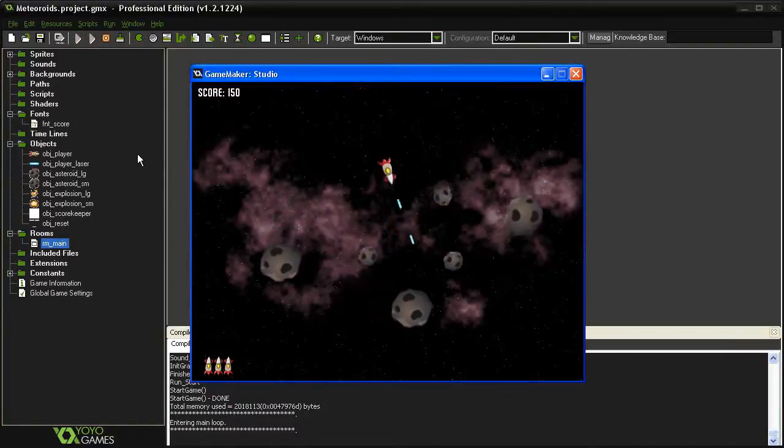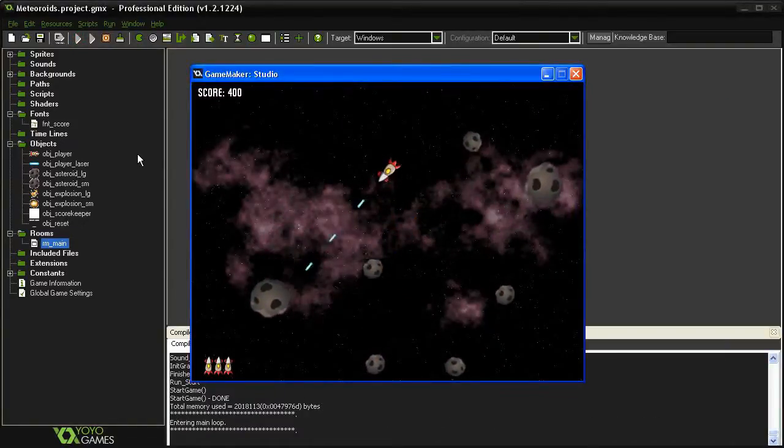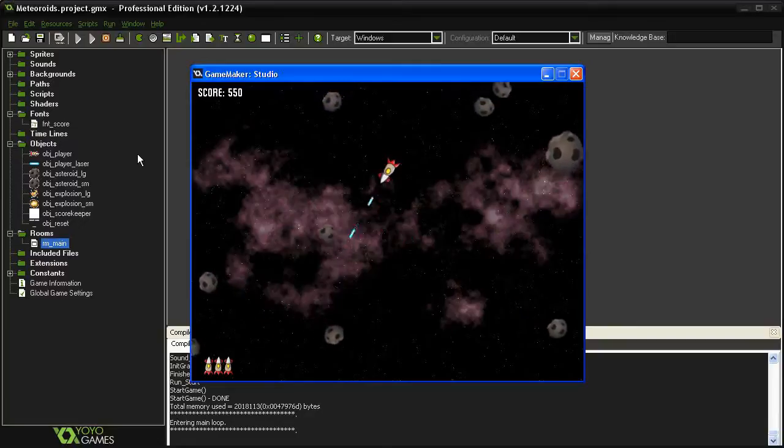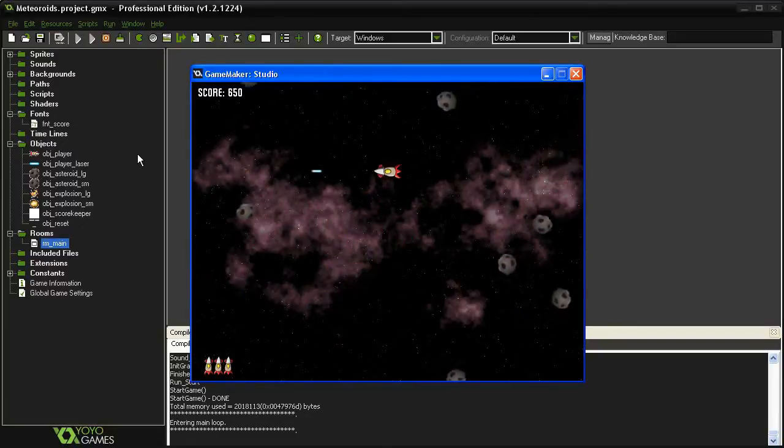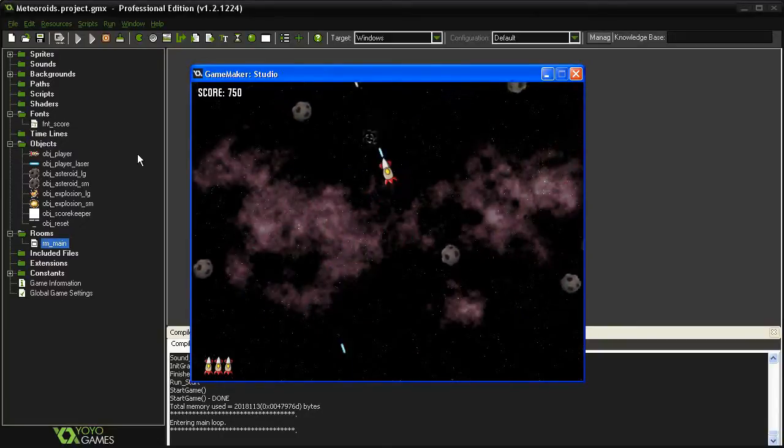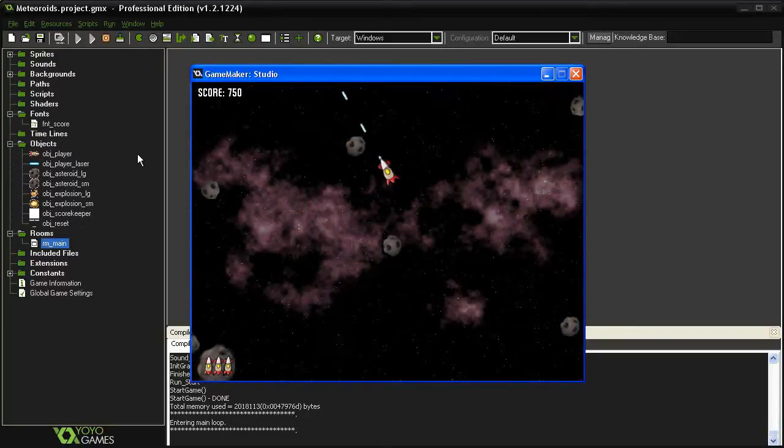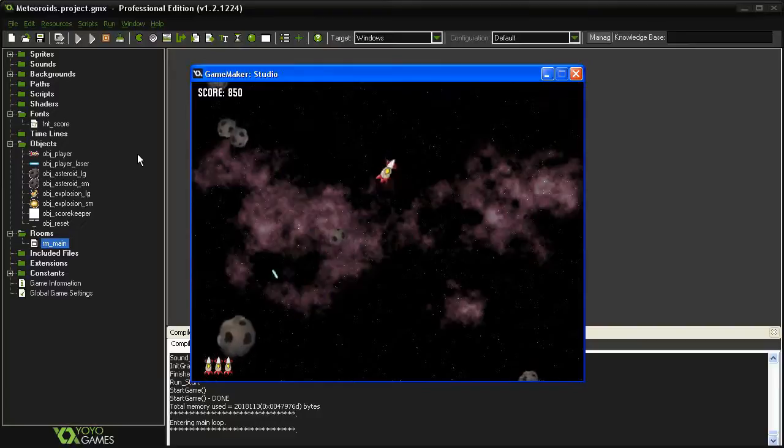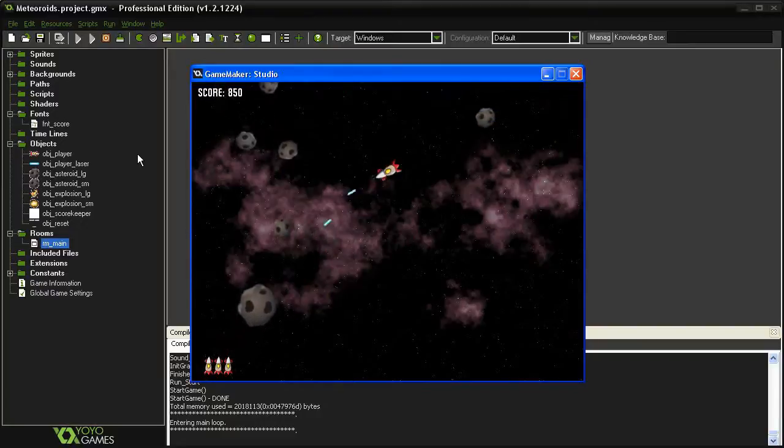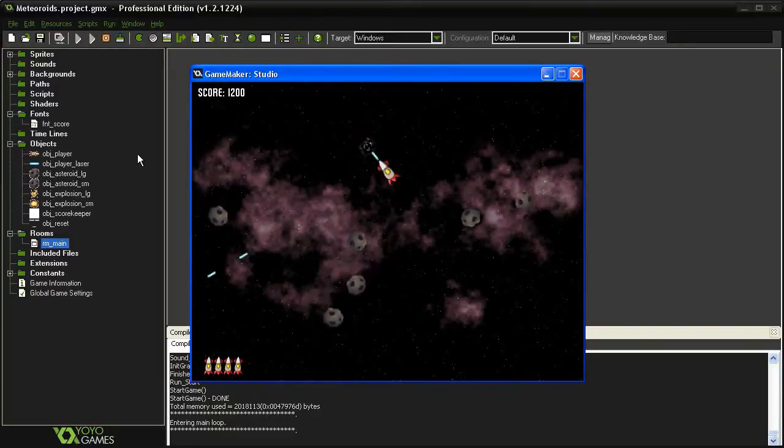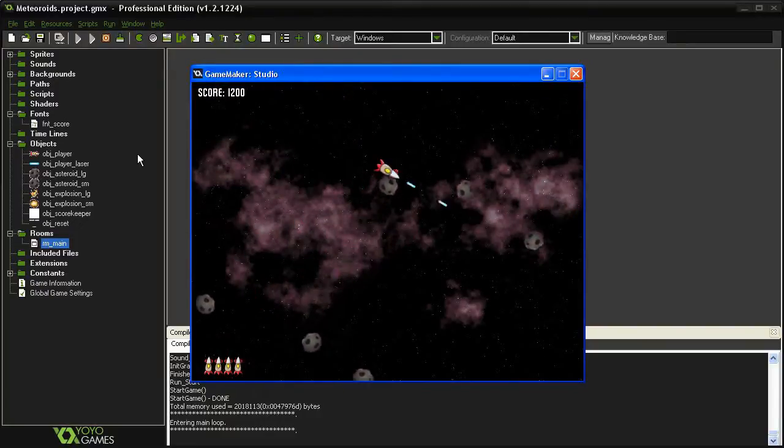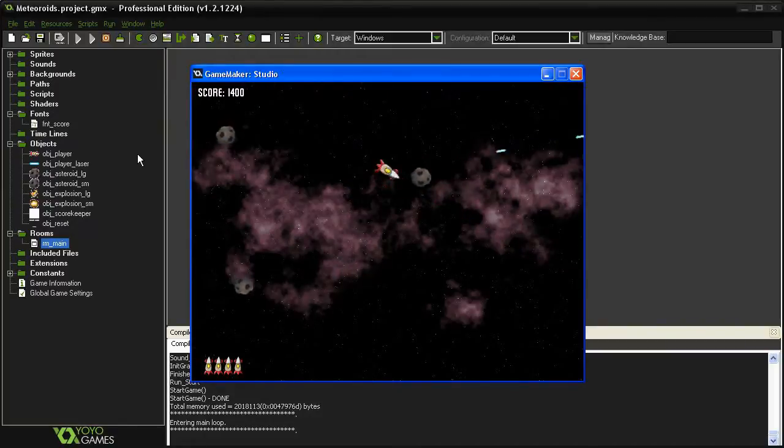Okay, so I'll destroy asteroids. You can see I'm getting my points. And if I can clear enough of them I can get my extra life. There it is. So now I'll clear the room as fast as I can.